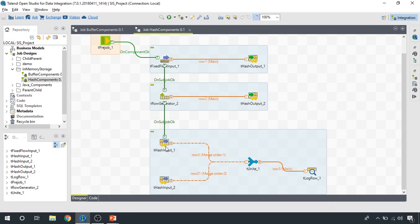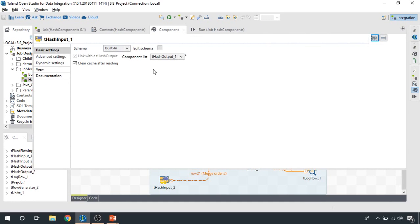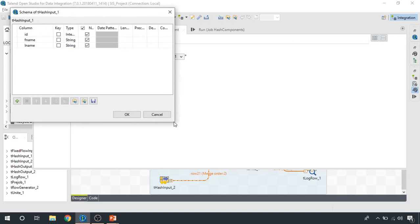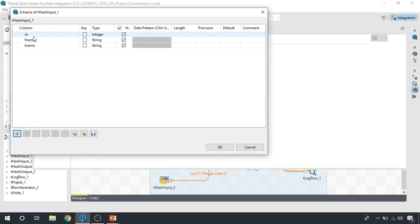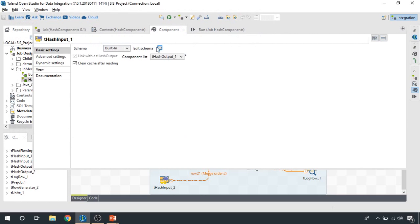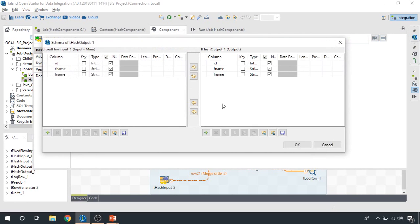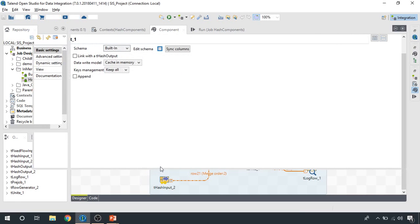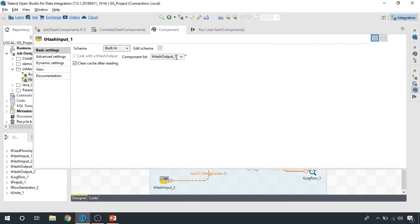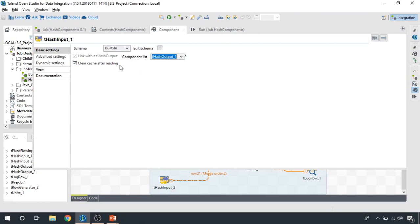In order to read data that we have already written inside a hash map, we use the hash input component. It's always important to provide the schema of what you're going to read through this hash input component — currently we're going to read ID, first name, and last name. Either you specify it manually, or if you have a big list of attributes, you can click this button to export all rows into an XML file and then import that XML file in the hash input component to get all the attributes right away. You also need to specify which hash map you would like to read, since you can maintain multiple hash maps.